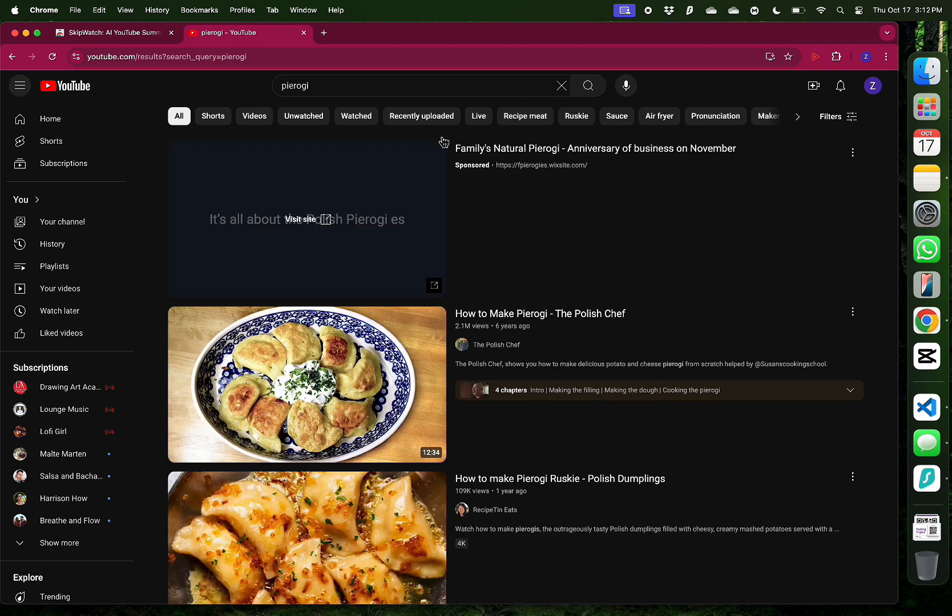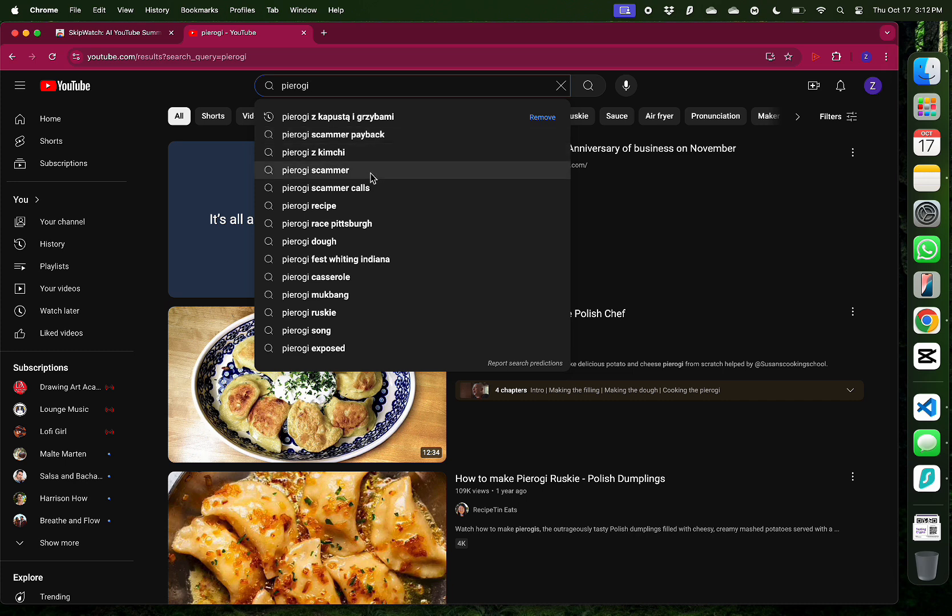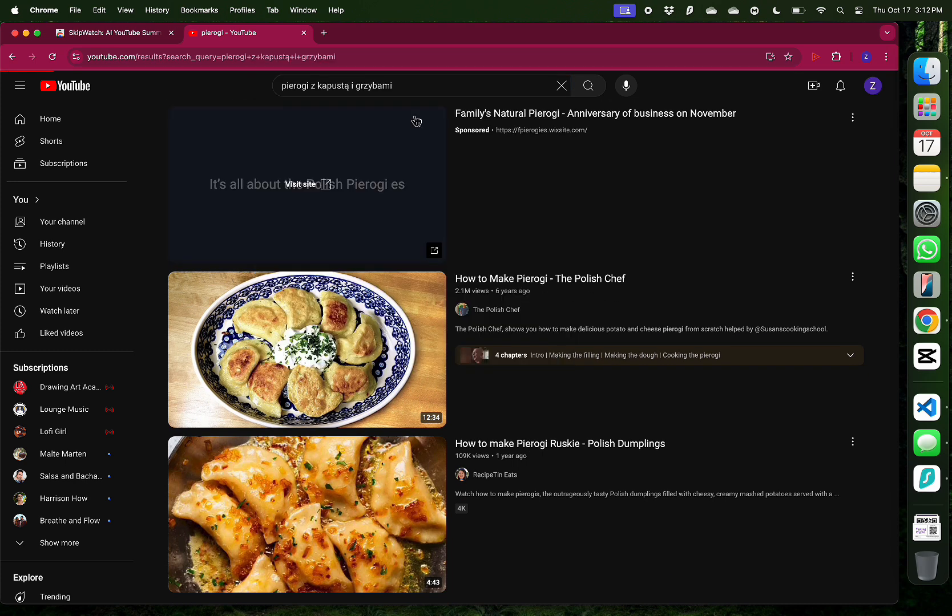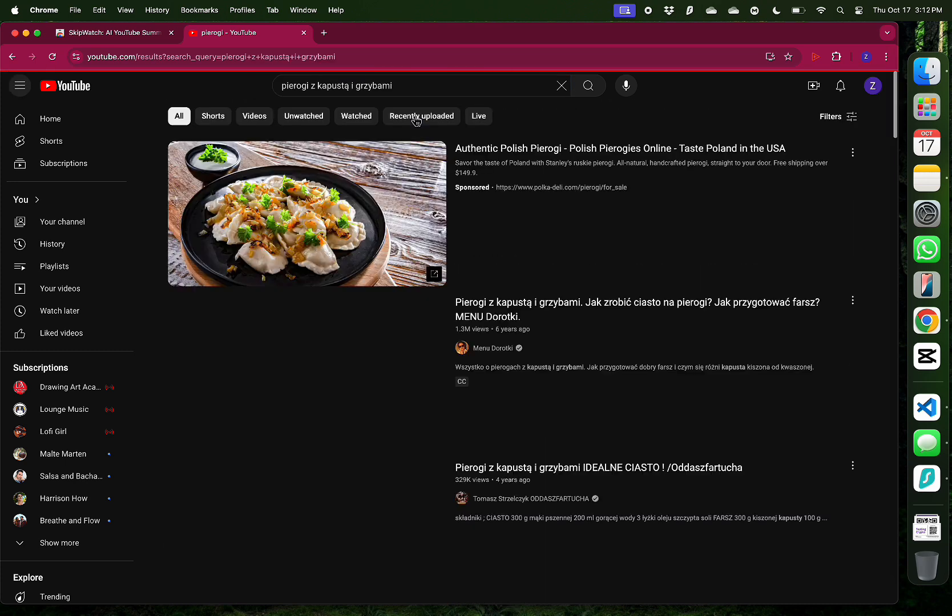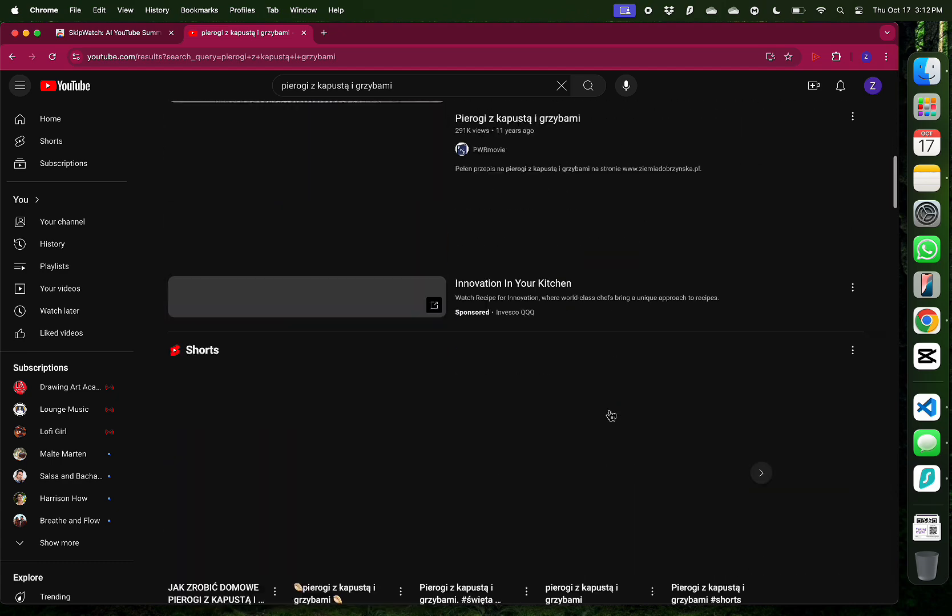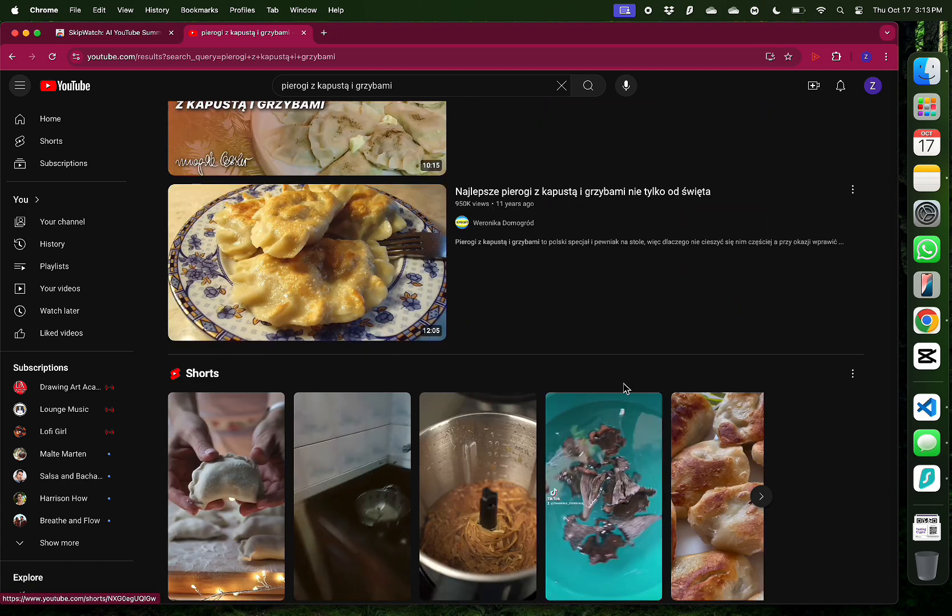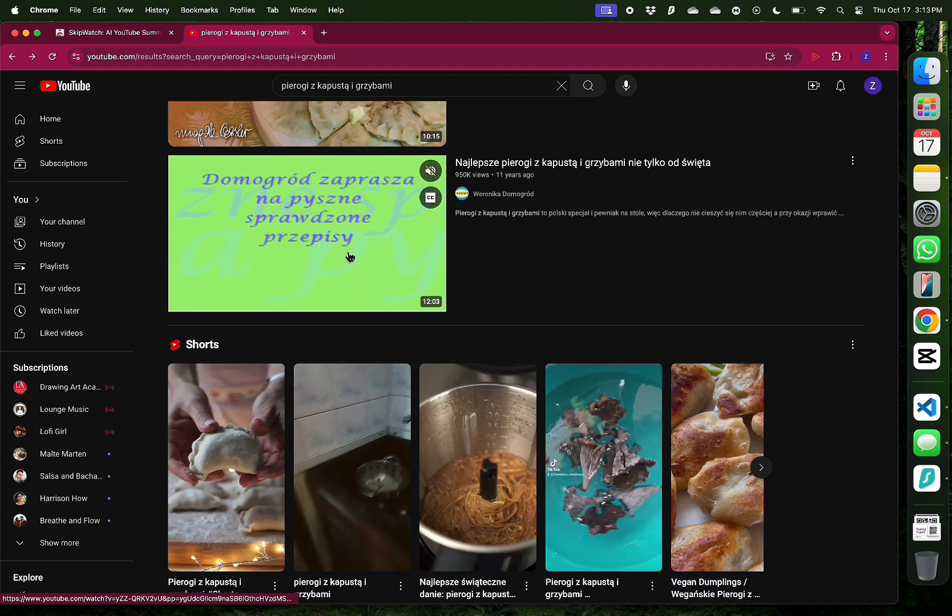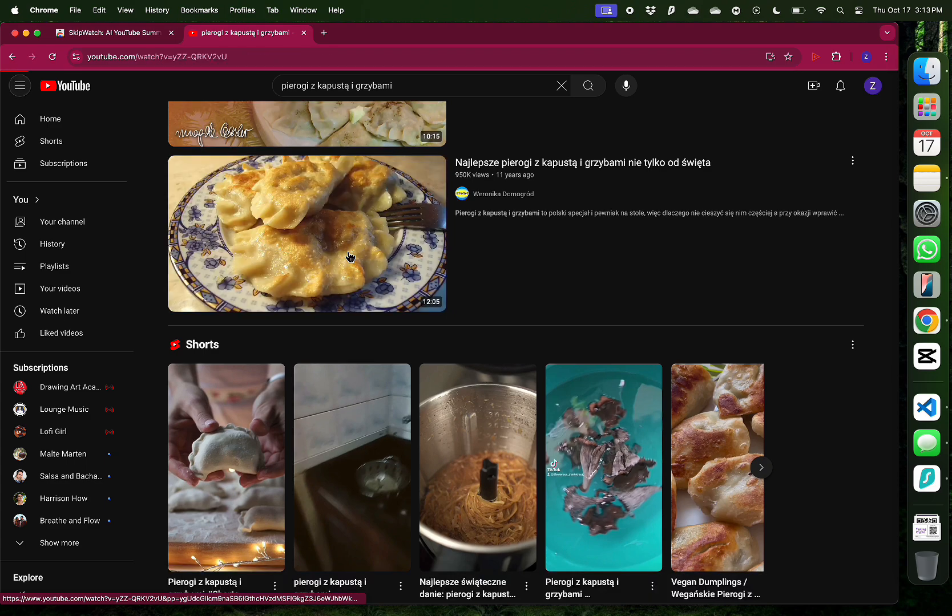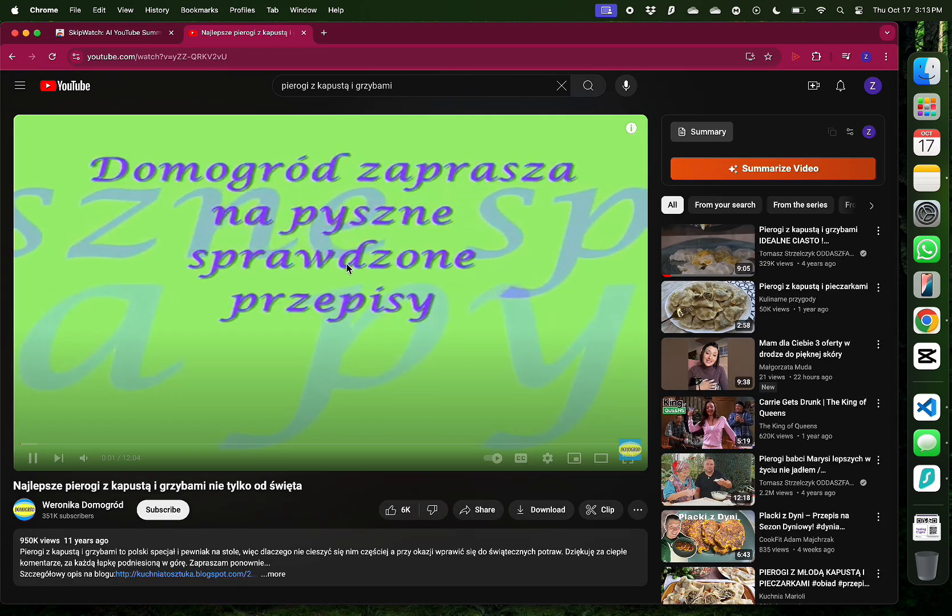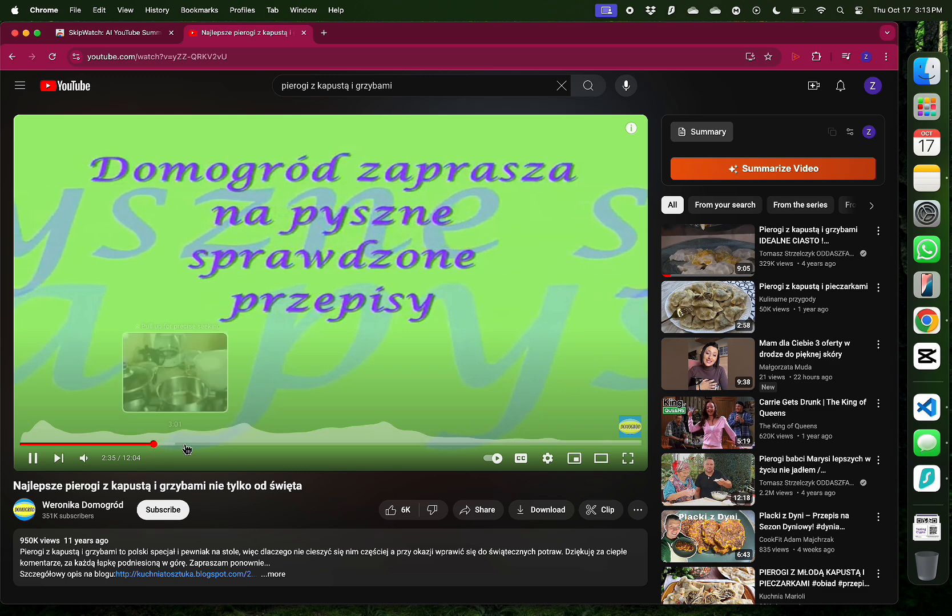This time, I'm going to try searching for a video in a different language. I think this is a great use case of this Chrome extension. So I found something in Polish. This is a pierogi recipe from someone who is speaking Polish. I don't know a word of Polish, but I do want to get a summary of this video to see if this is worth translating.